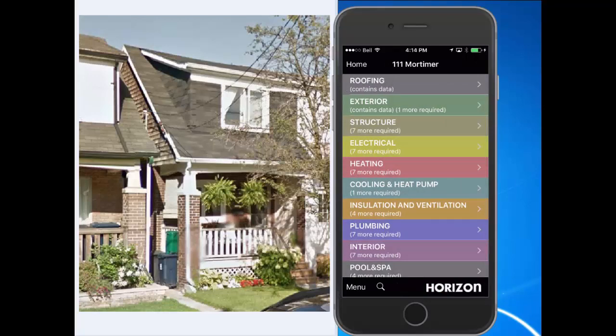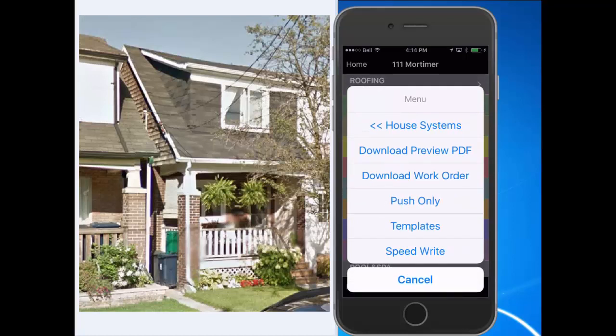You can access SpeedWrite anytime from the Menu button. SpeedWrite is a clear path to your required fields, making it easier to find, faster to add, and faster to report. Contact us toll-free or online anytime for more information.